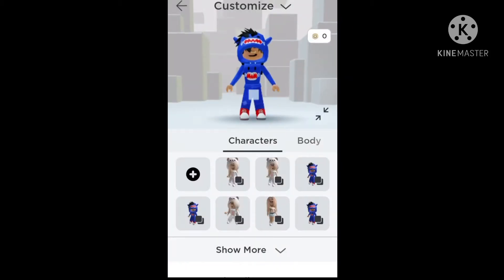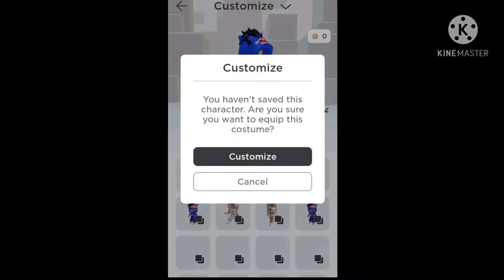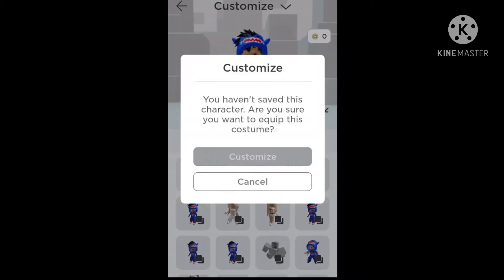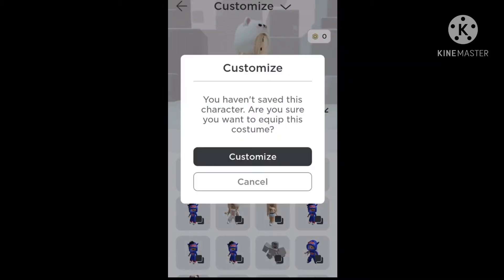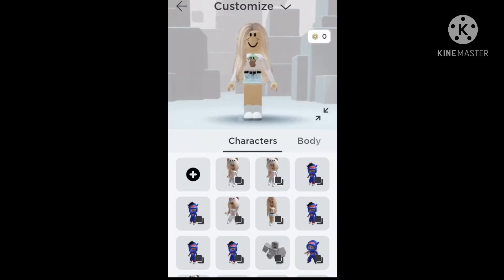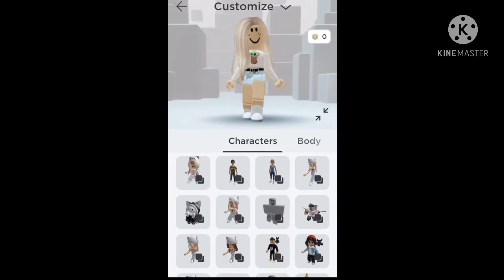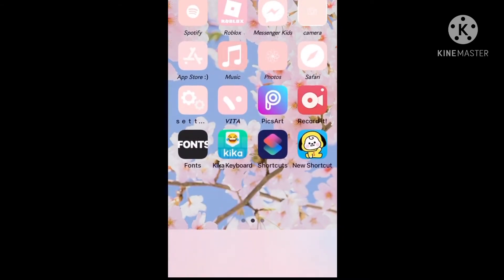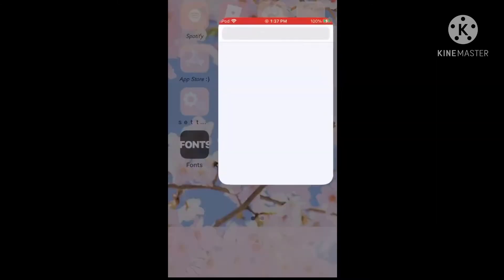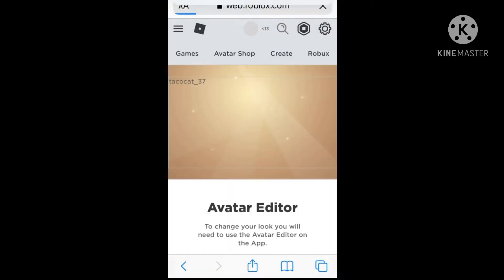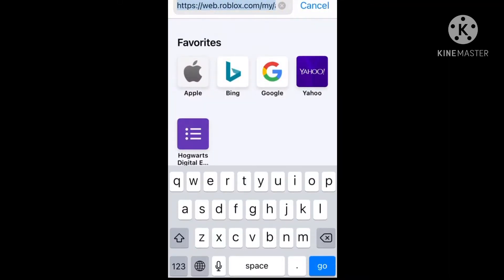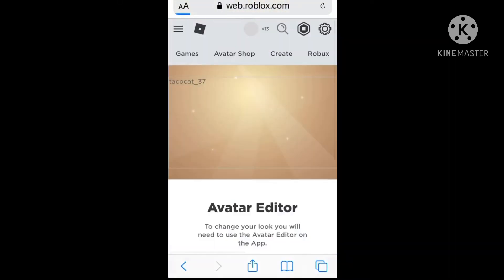I'm just gonna go to a basic preset — I'll just go to this because I have nothing on. First, you're gonna go into Safari and go to roblox.com, and then click the two little A's at the top.